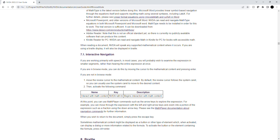At this point, you can use Math Player commands such as the arrow keys to explore the expression. For example, you can move through the expression with the left and right arrow keys and zoom into a portion of the expression such as a fraction using the down arrow key. Please see the Math Player documentation about navigation commands for further information. When you wish to return to the document, simply press the Escape key.